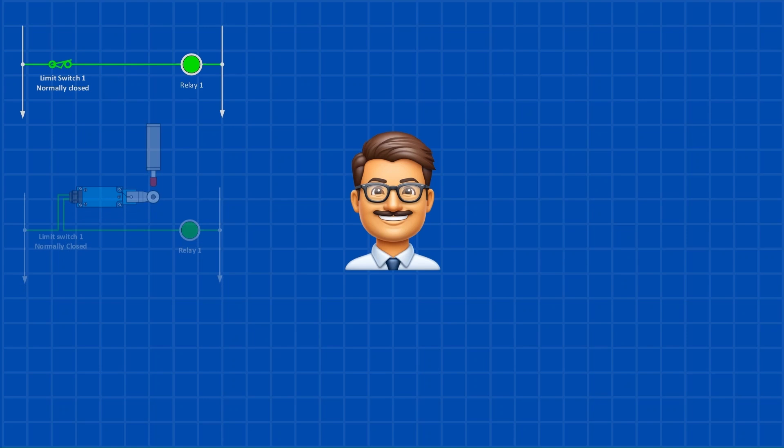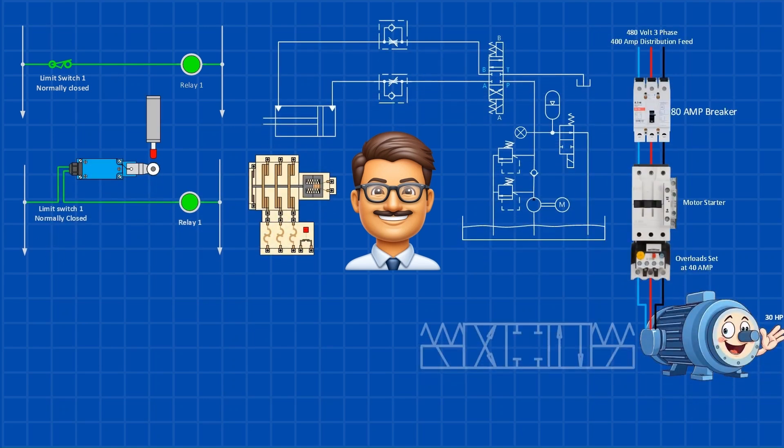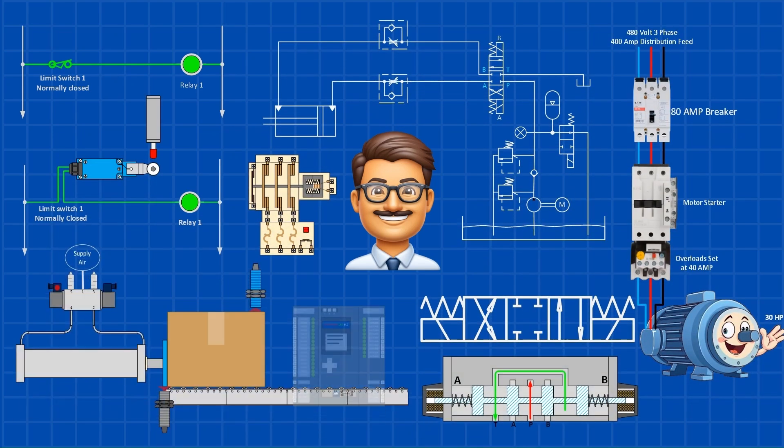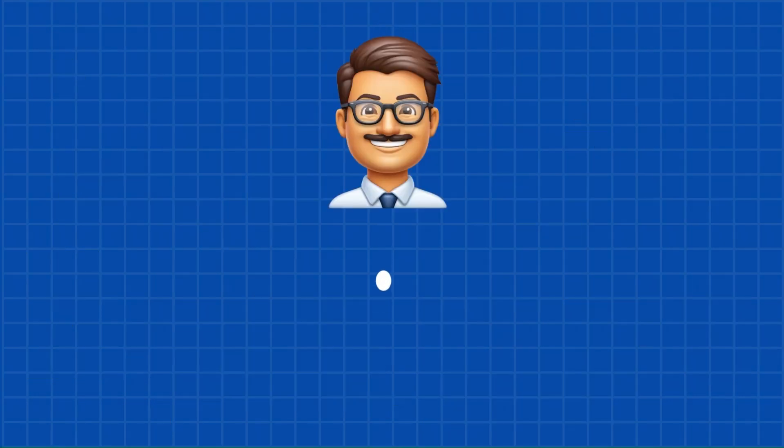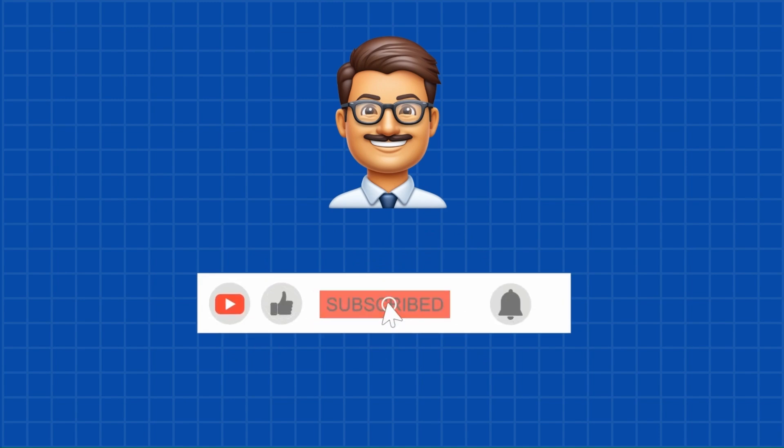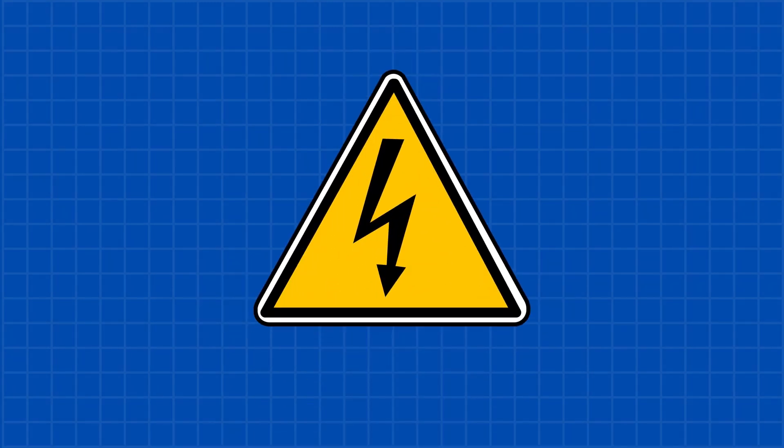Welcome to Electrical Lad, your trusted source for simplifying electrical, hydraulic, and pneumatic concepts in a clear and practical way. If you're new to this channel, don't forget to subscribe and tap the bell icon to stay updated on our latest videos. An important safety reminder: electricity is dangerous. Make sure you're properly trained and qualified before working with it.